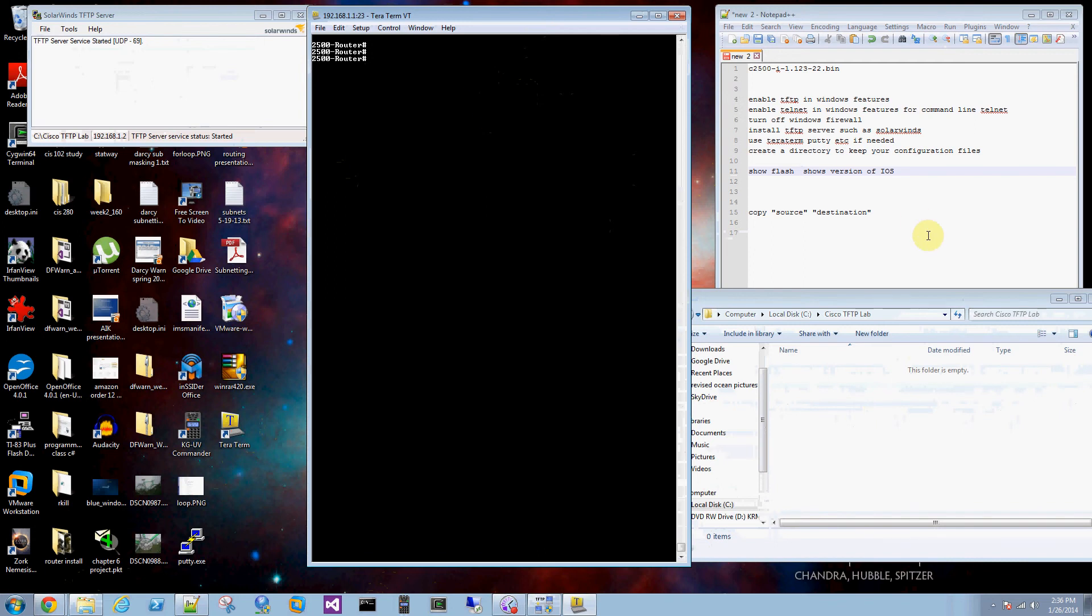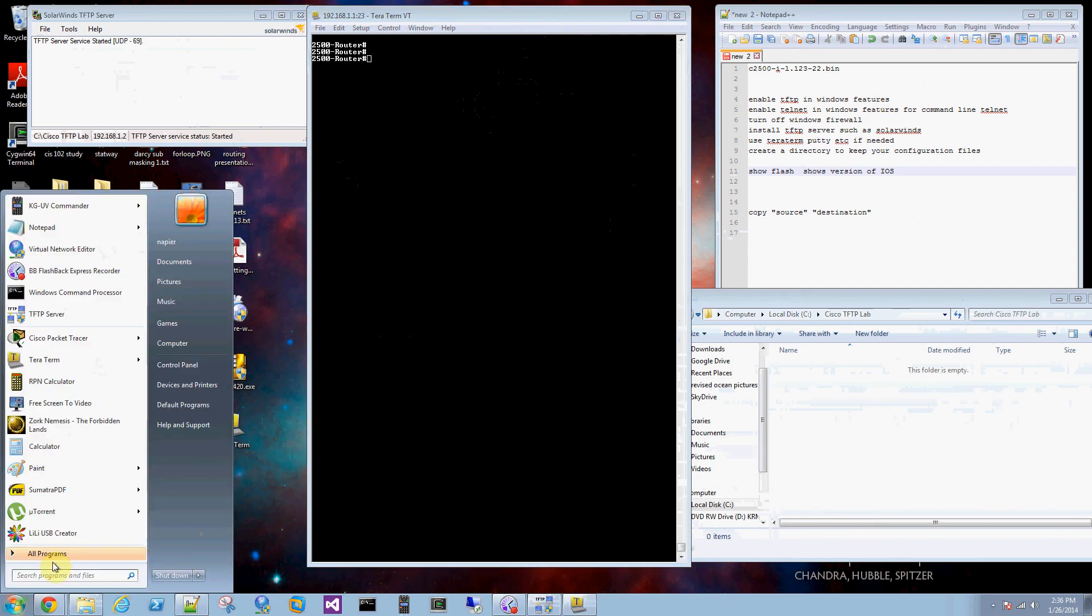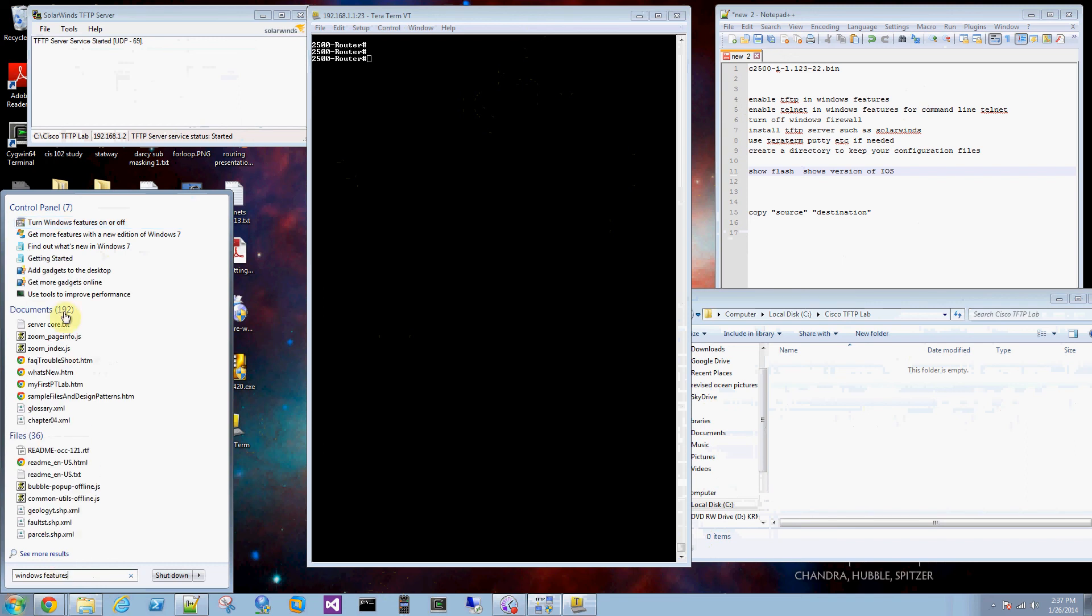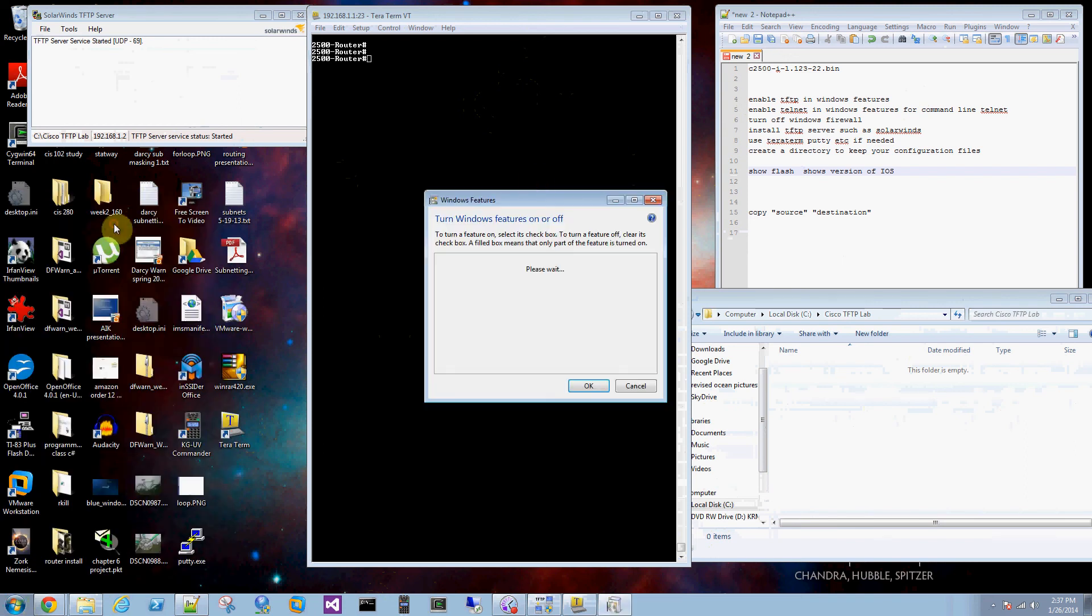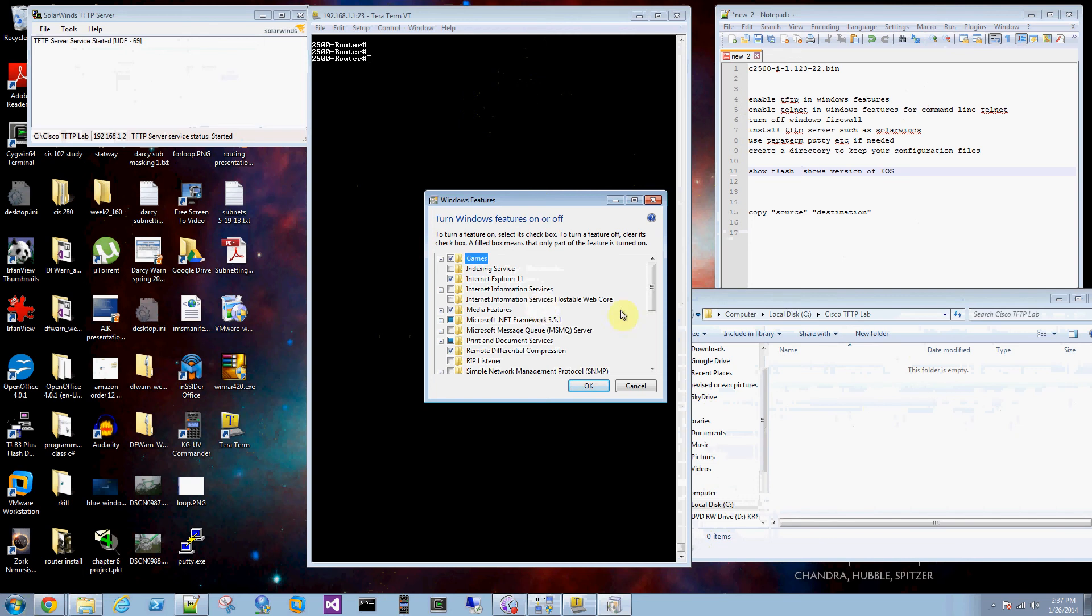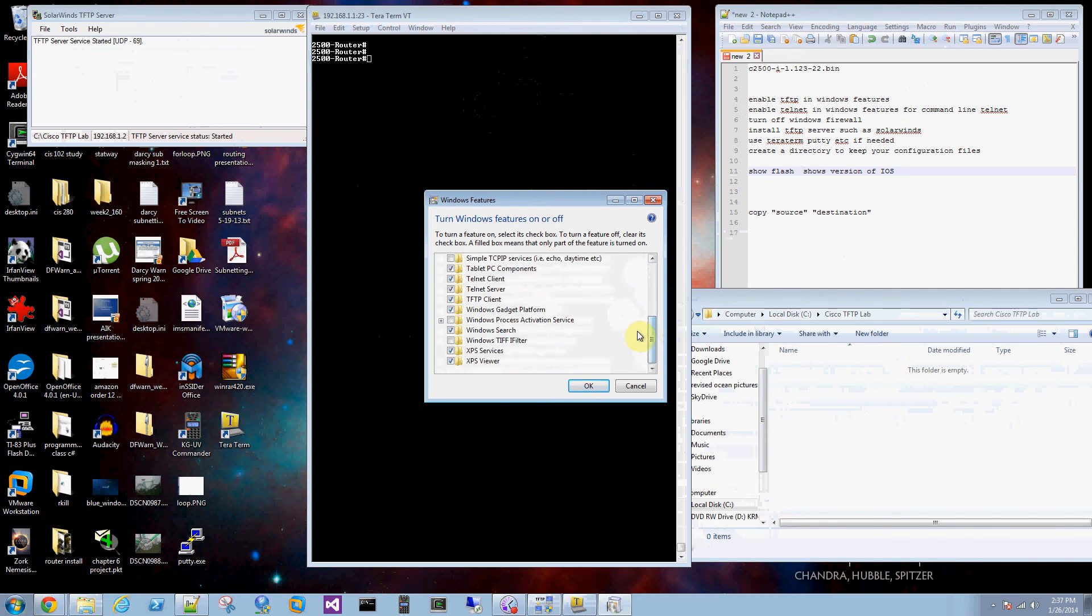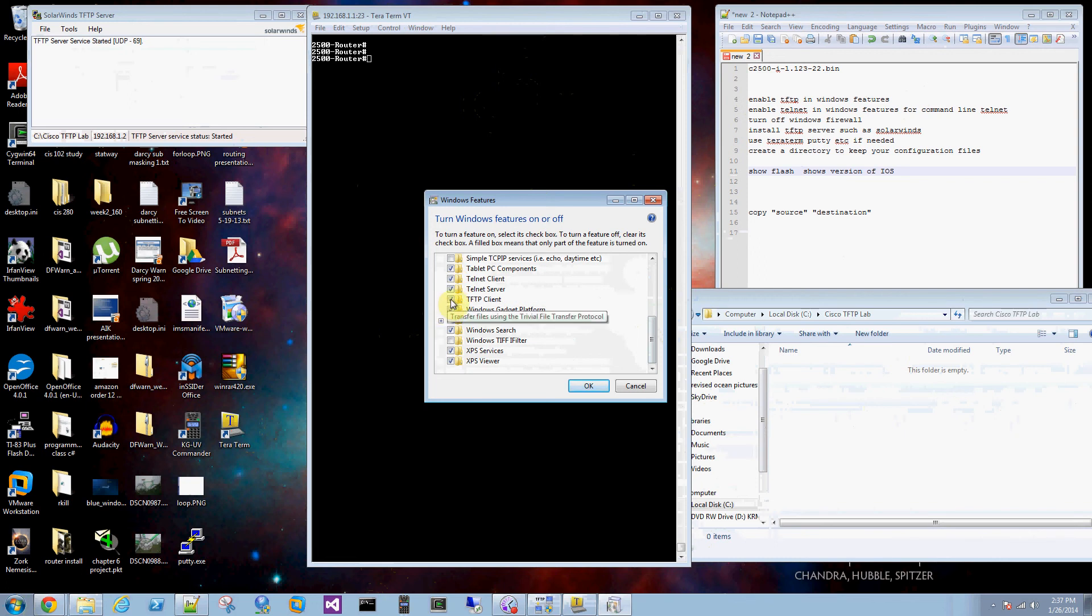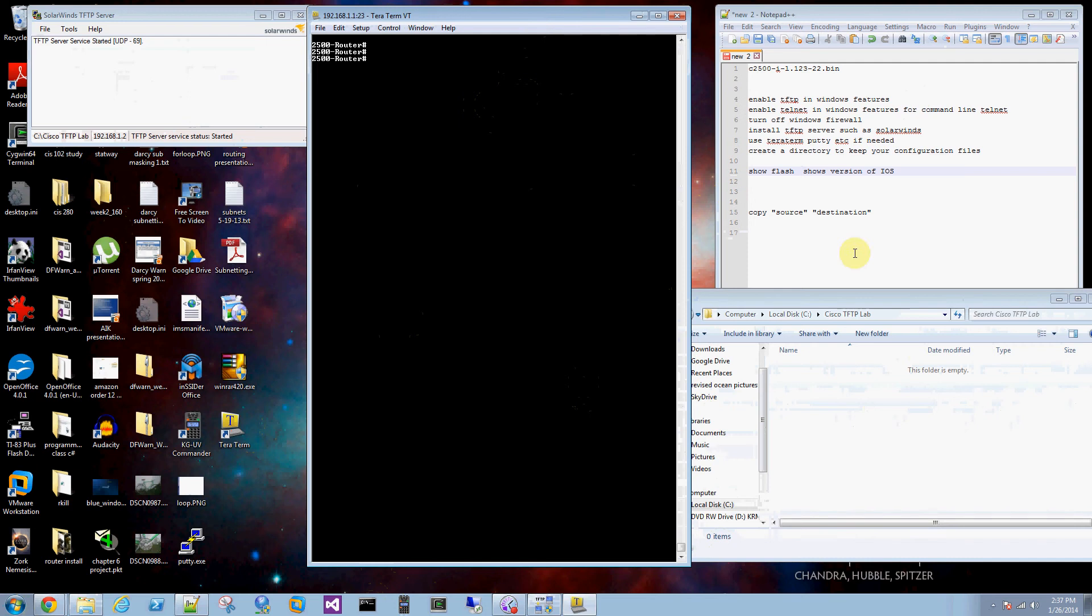There's a few things you have to do in Windows to get it to work with TFTP. First you have to enable TFTP in Windows Features. Turn Windows Features on and off. If you want to use your regular command line with telnet you have to turn that on and you have to turn on TFTP client otherwise Windows blocks that service.